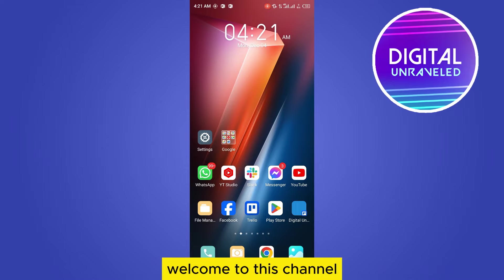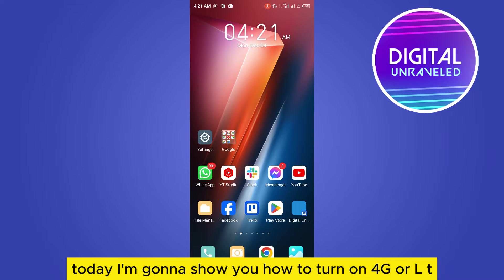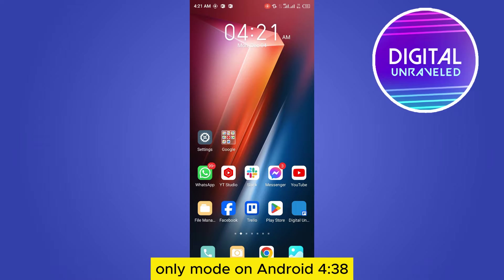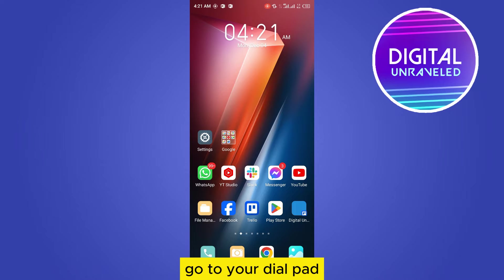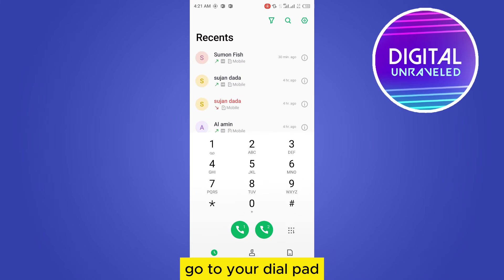Hello everybody, welcome to this channel. Today I'm gonna show you how to turn on 4G or LTE only mode on Android. For that, you need to follow my instructions very carefully. First of all, go to your dial pad.